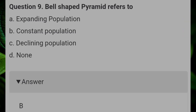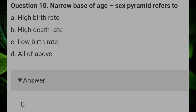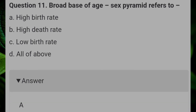Bell-shaped pyramid refers to? Answer: B, constant population. Narrow base of an age-sex pyramid refers to? Answer: C, low birth rate. Broad base of an age-sex pyramid refers to? Answer: A, high birth rate.